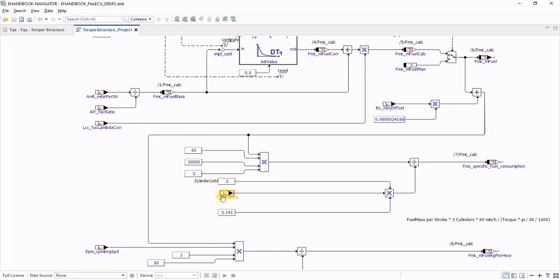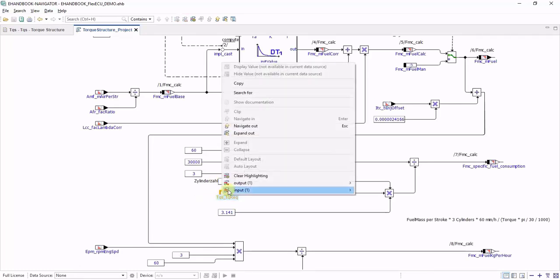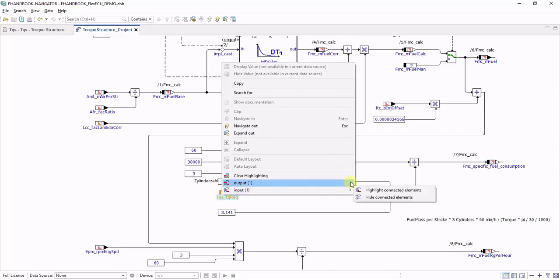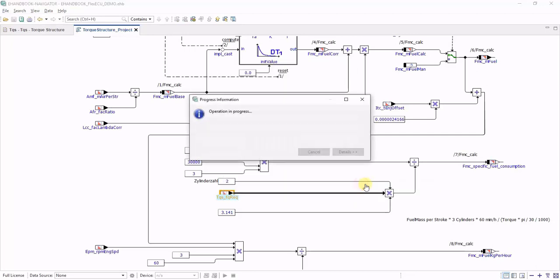From here, you can again conduct a highlighting and trace the signal through the function.